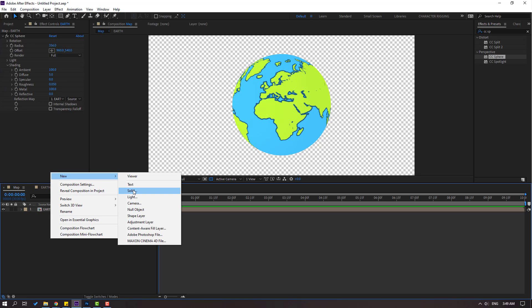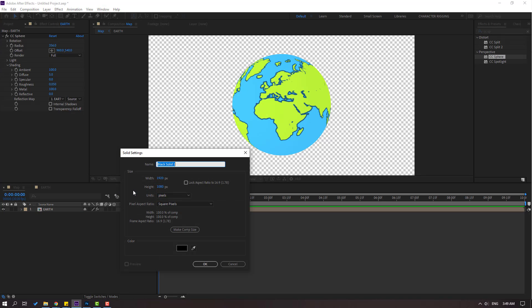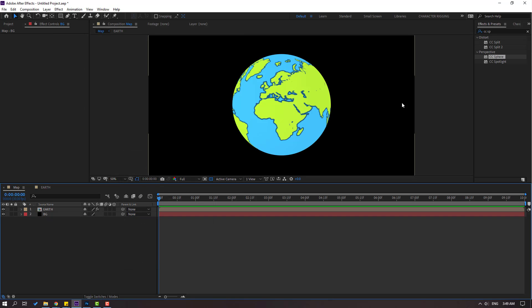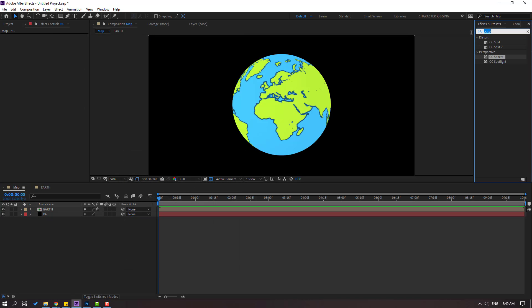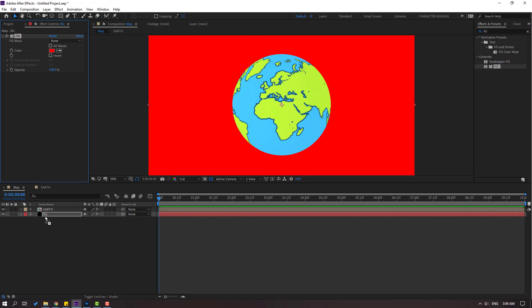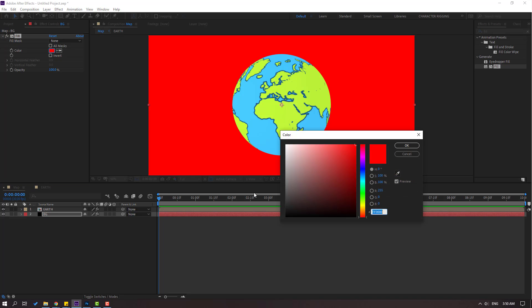Then let's right mouse, go to New and Solid Layer, and add name background. Click OK. Move to behind earth composition and go to FX presets, search Fill. Select Fill, let's use for this background and go to color cube. Let's select this color like this. Click OK, nice.